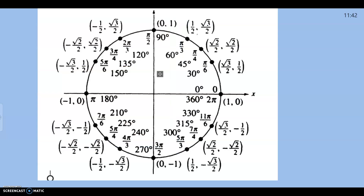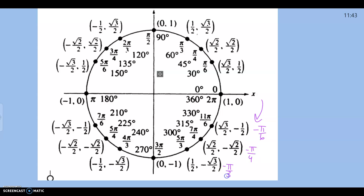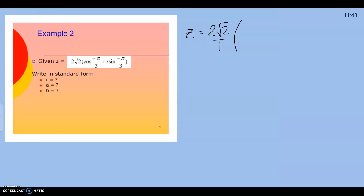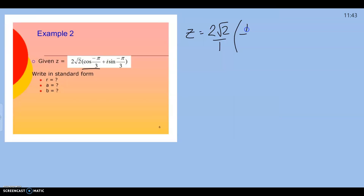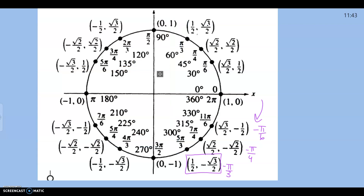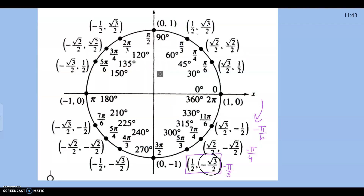Negative pi over 3 on a unit circle can be hard to see. We need to remember that rotating clockwise gives us negative pi over 6, negative pi over 4, and negative pi over 3. We're using the coordinates at negative pi over 3. Cosine of negative pi over 3 is the x coordinate, which is 1 half. So we put 1 half here, plus i, and the sine of negative pi over 3 is the y coordinate, negative square root of 3 over 2.